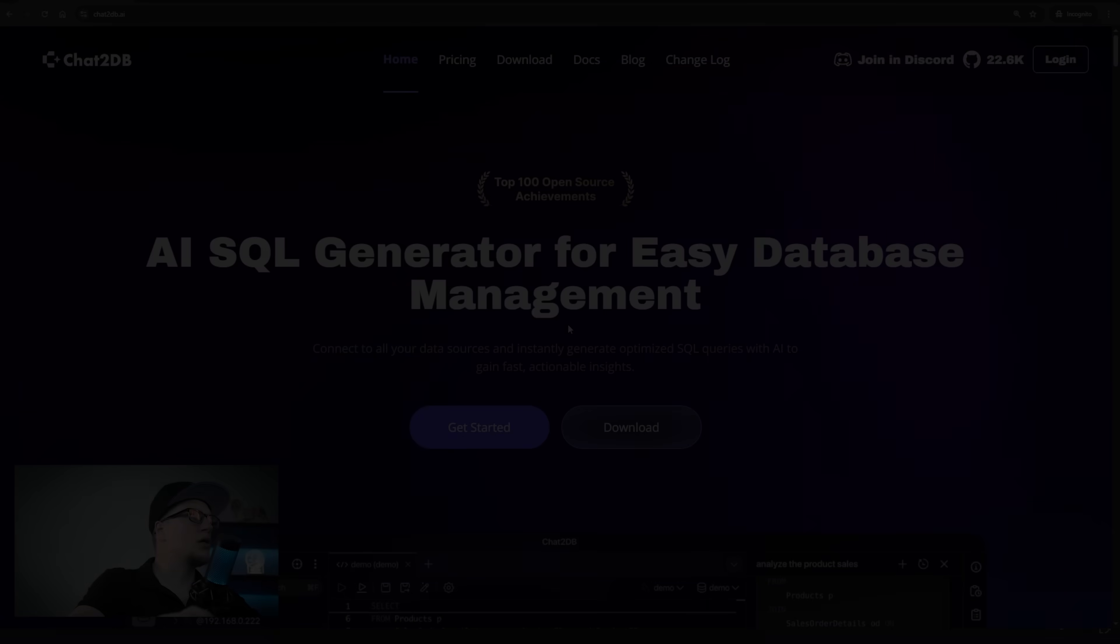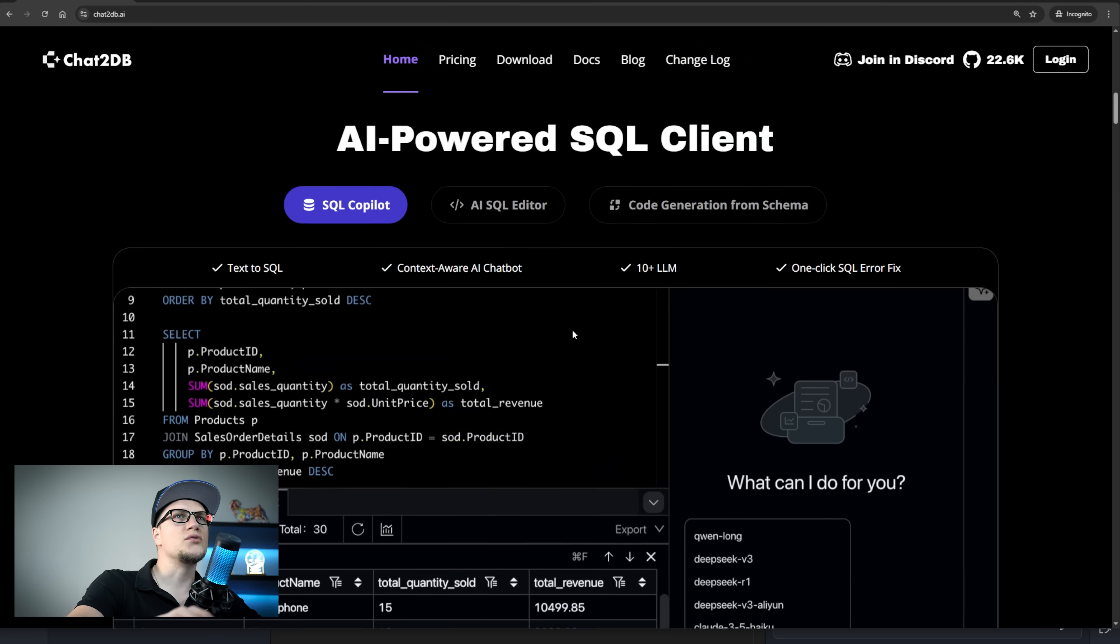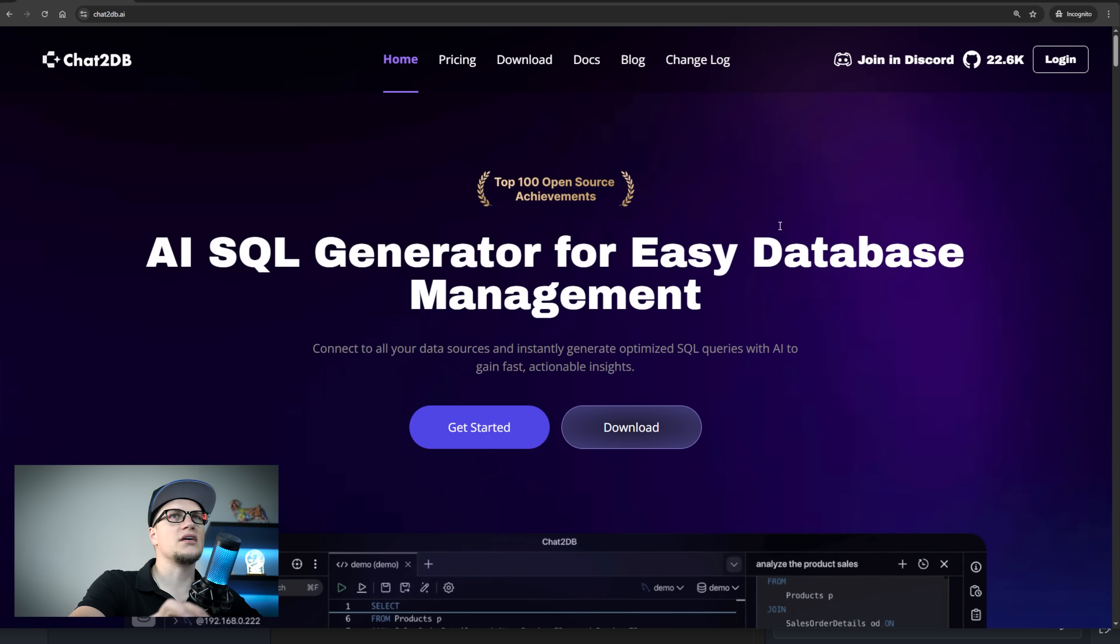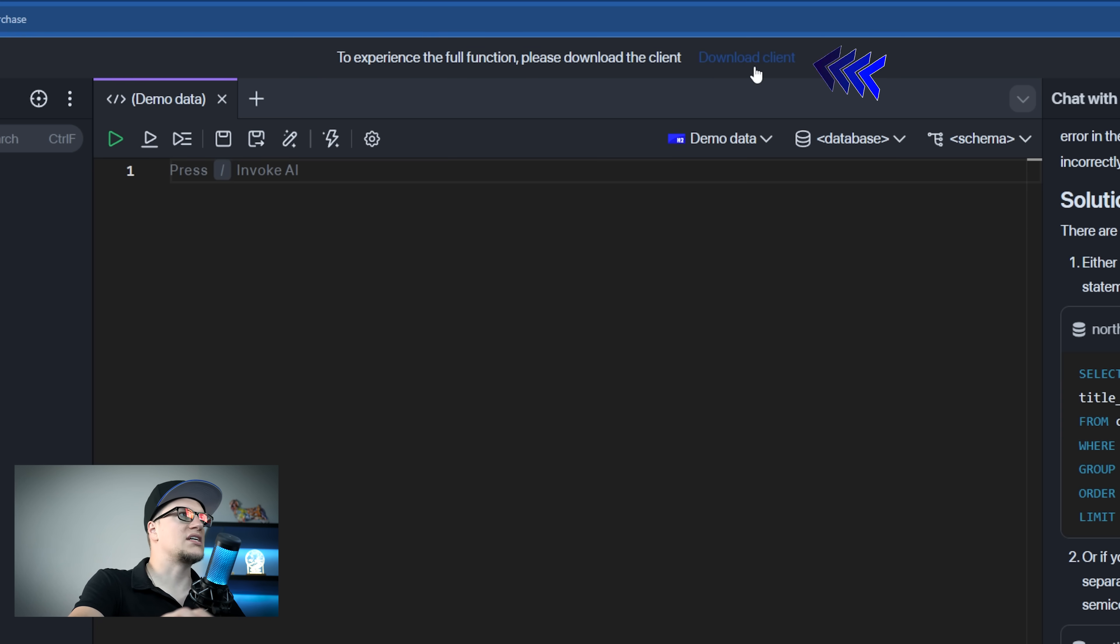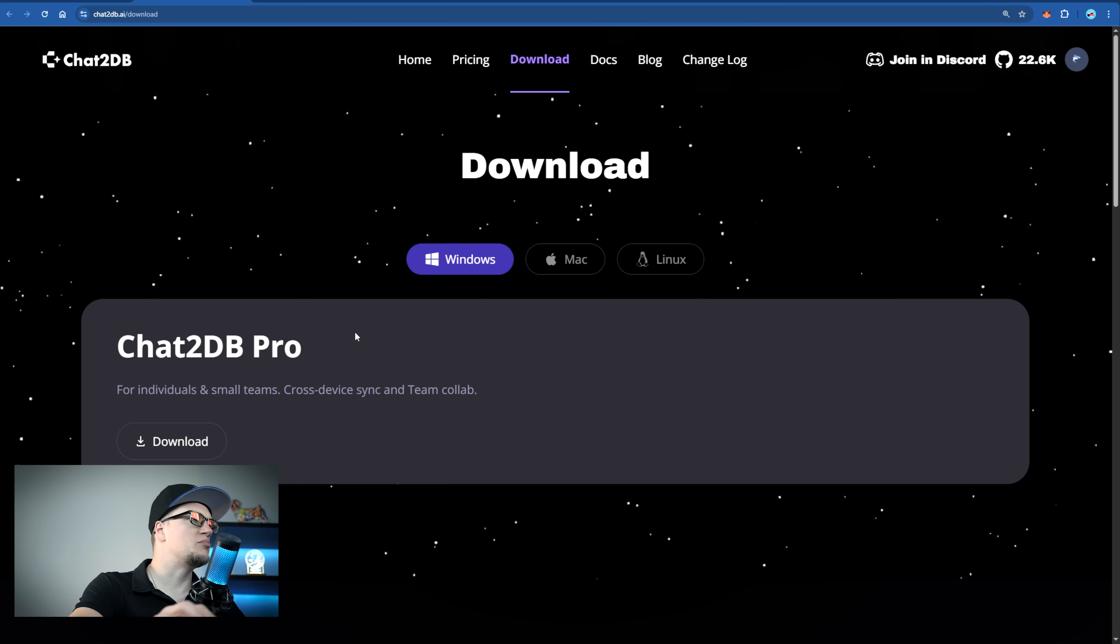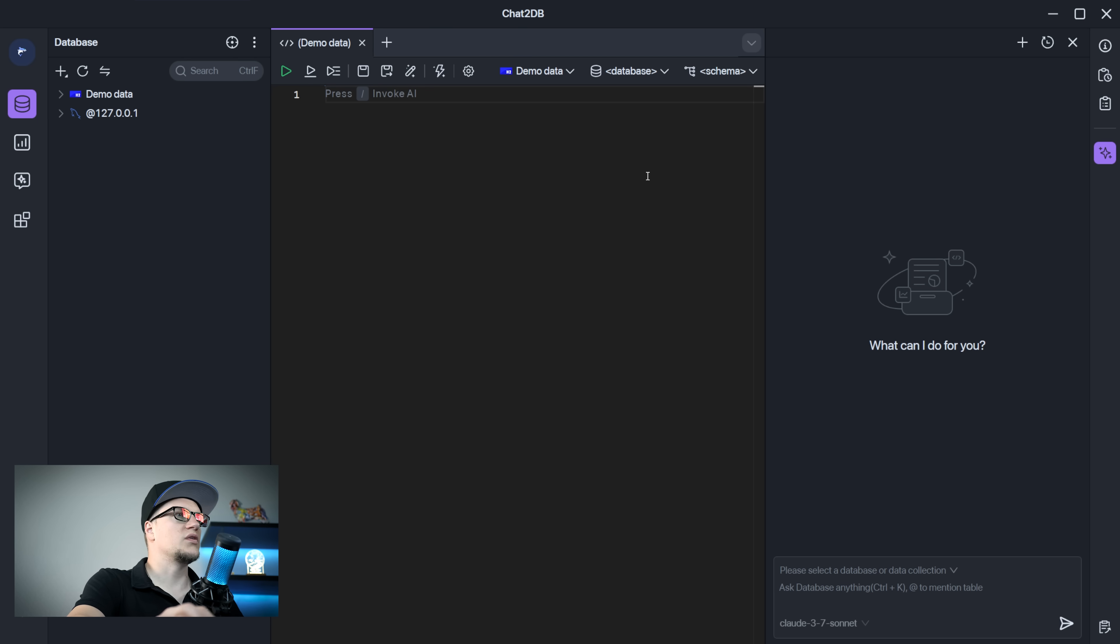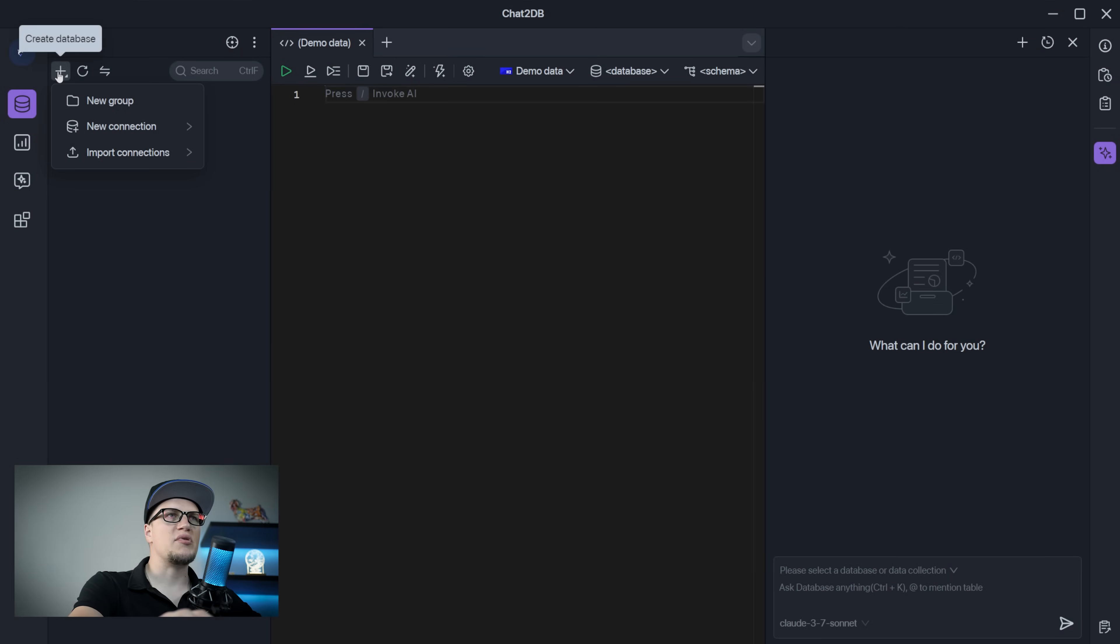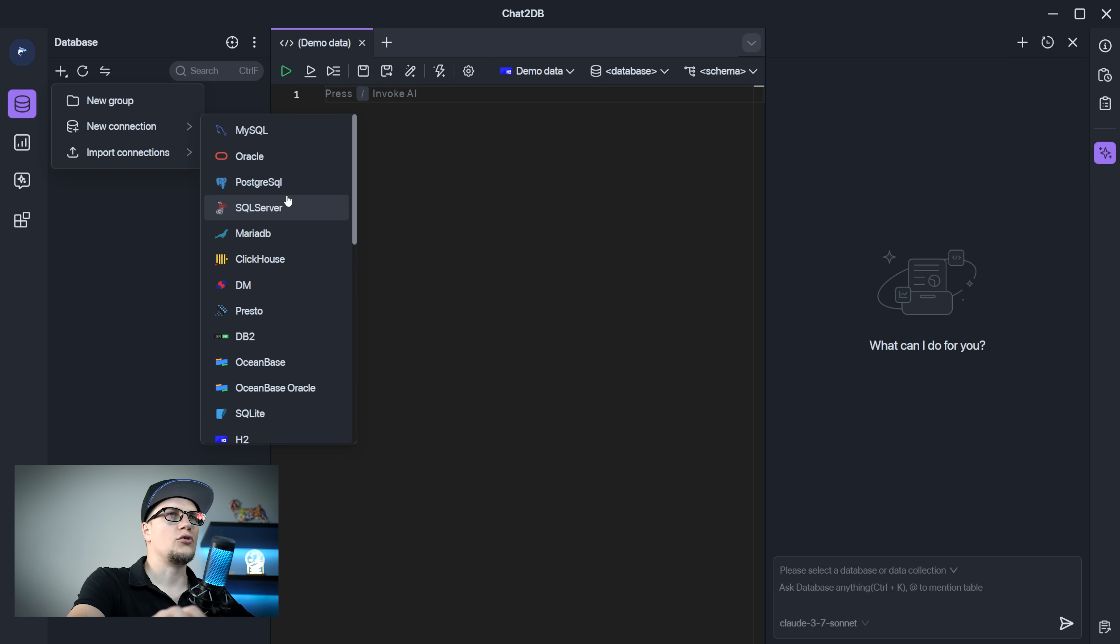We are on Chat2DB.ai. To start using Chat2DB, just click on Get Started. Complete the onboarding process and here you are on the home page of Chat2DB. I will click on Download Client and I am going to install Chat2DB Pro on my computer. This is what the desktop version looks like. Chat2DB connects directly to your database so you don't need third-party tools and you don't need to copy and paste queries manually. You can do everything inside Chat2DB.